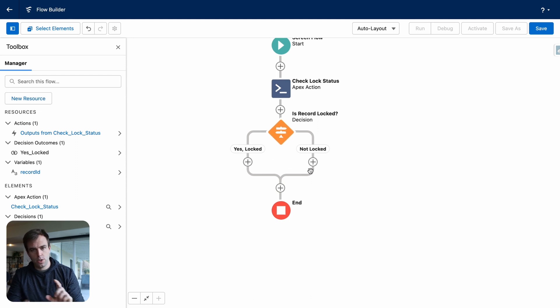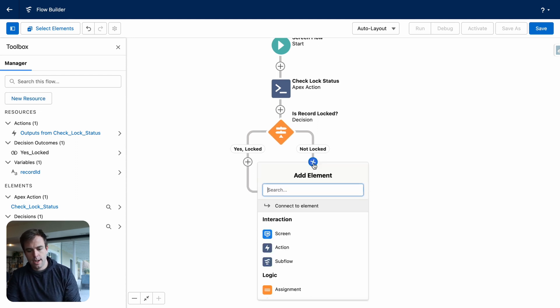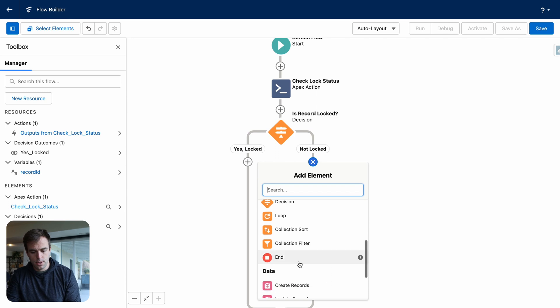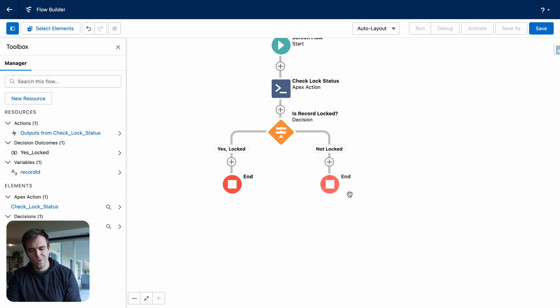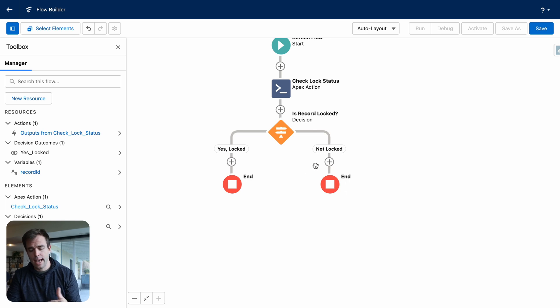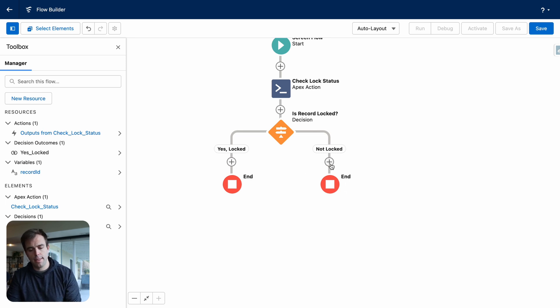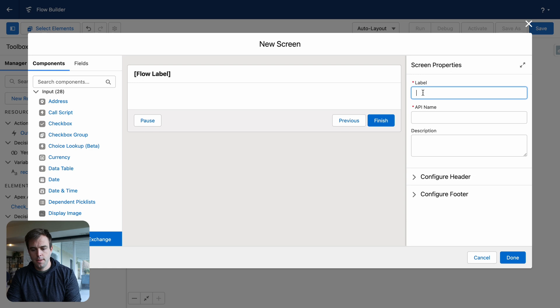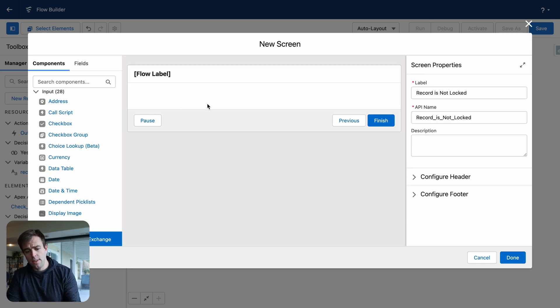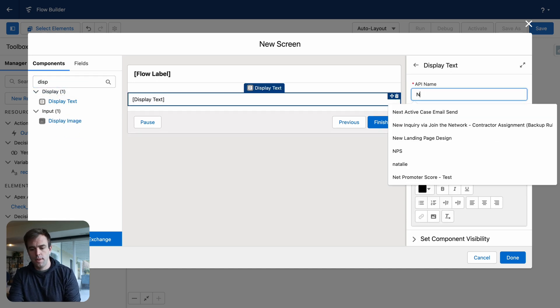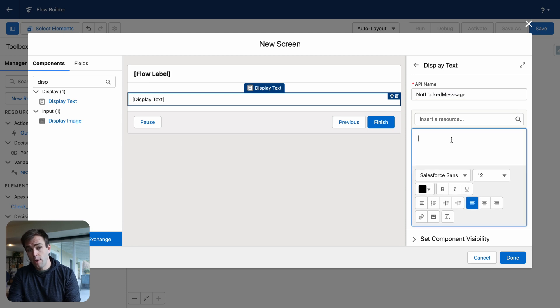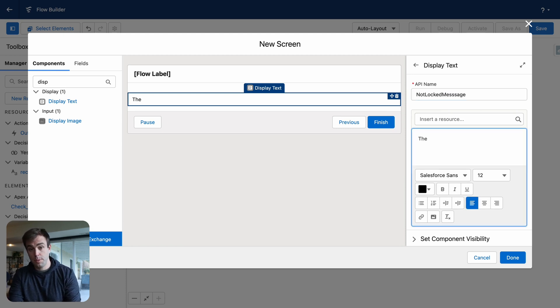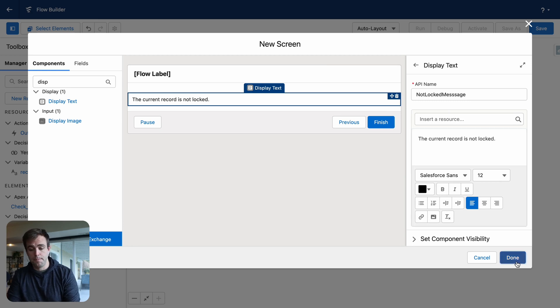So here you can see we now have these two different paths. Under not locked, I'm going to hit the plus sign here and just click end. So it's a little bit easier to see that these are two separate paths that aren't going to reunite. And let's add a screen to the not locked path. Hit plus, hit screen. Let's call this screen record is not locked. And then in the center of our screen here, we can add some display text. I'm going to call this not locked message. And you can write whatever you'd like in this component here. We could simply say the current record is not locked. And click done.